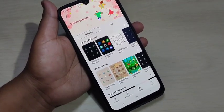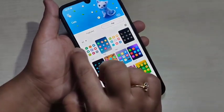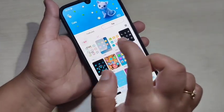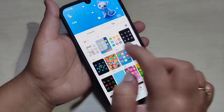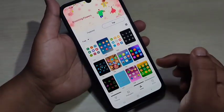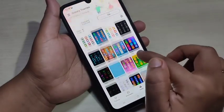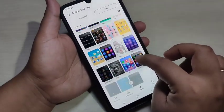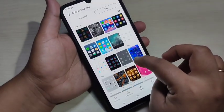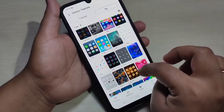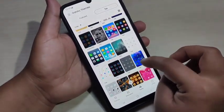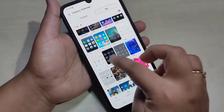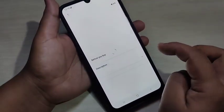For the free icon styles, tap on the top left side where you can see a drop-down box, just tap on it and select the option Free. Now you can see all the free icon styles, and from here you can easily select any of your favorite icon styles. Here I am going to select this one, just tap on it.